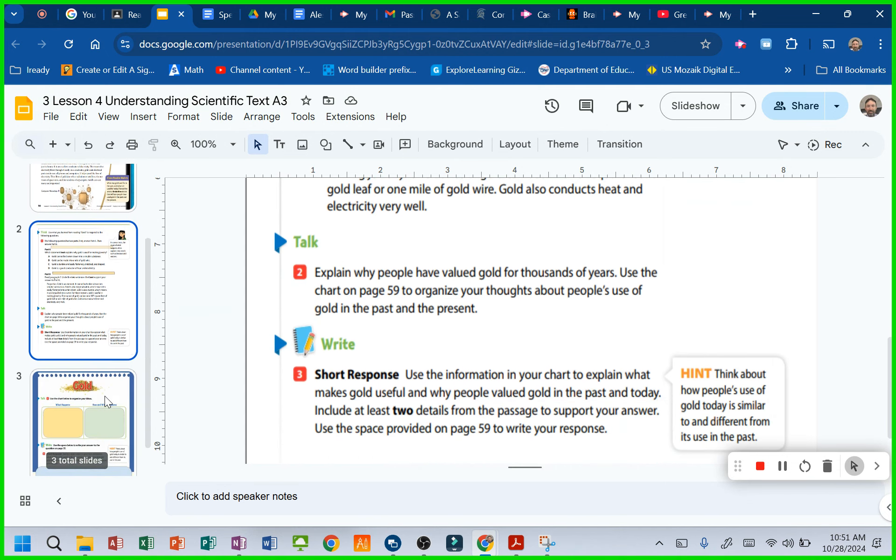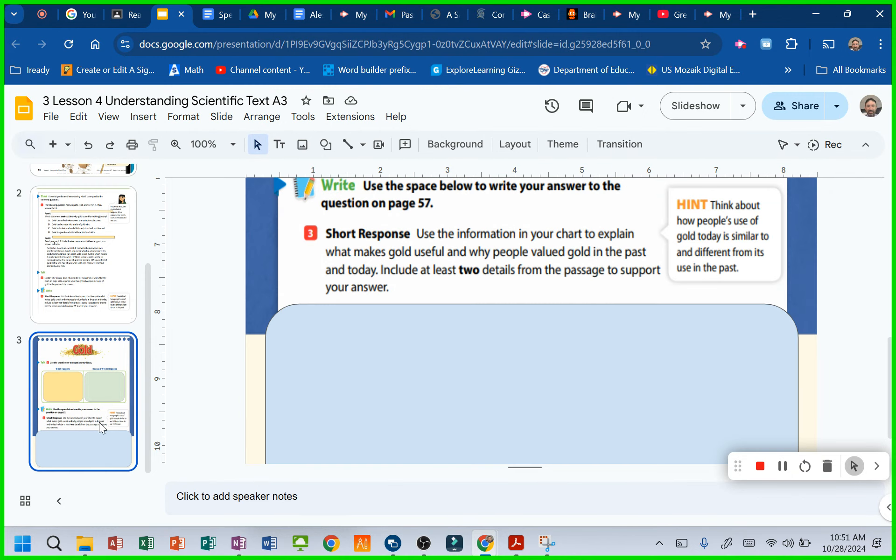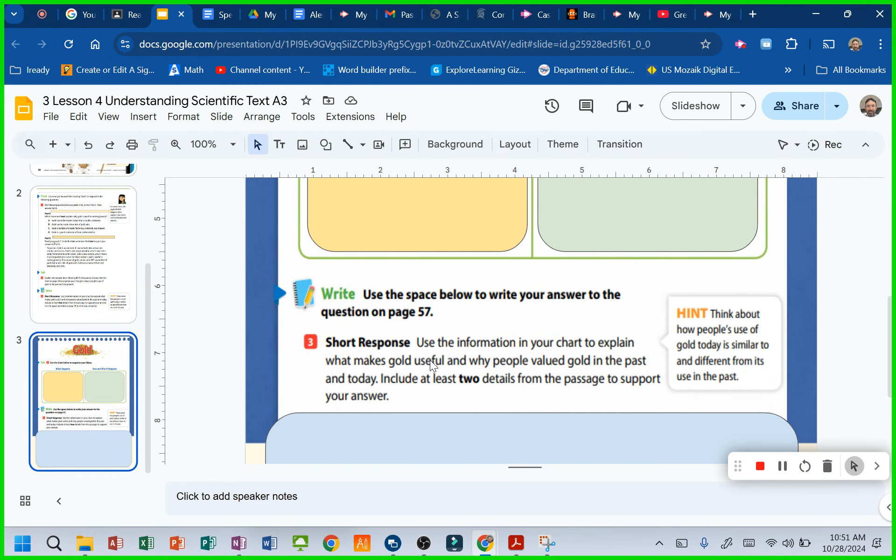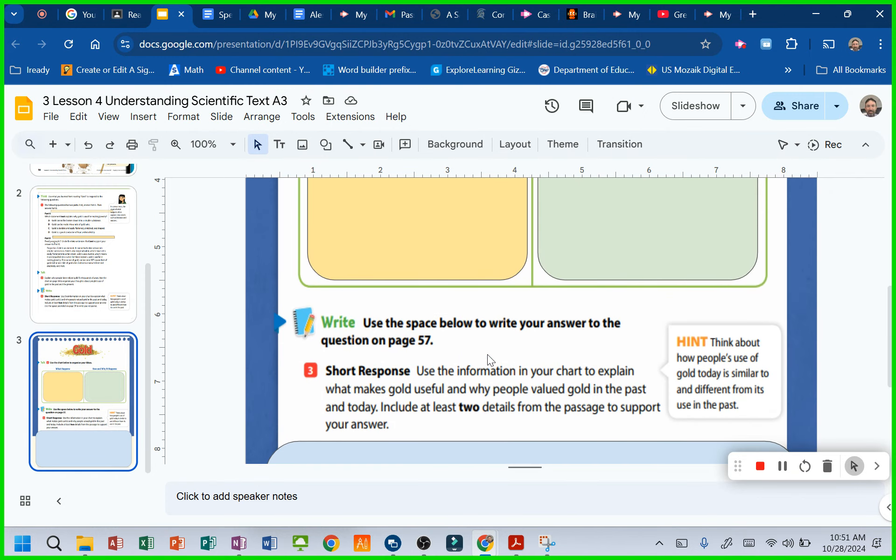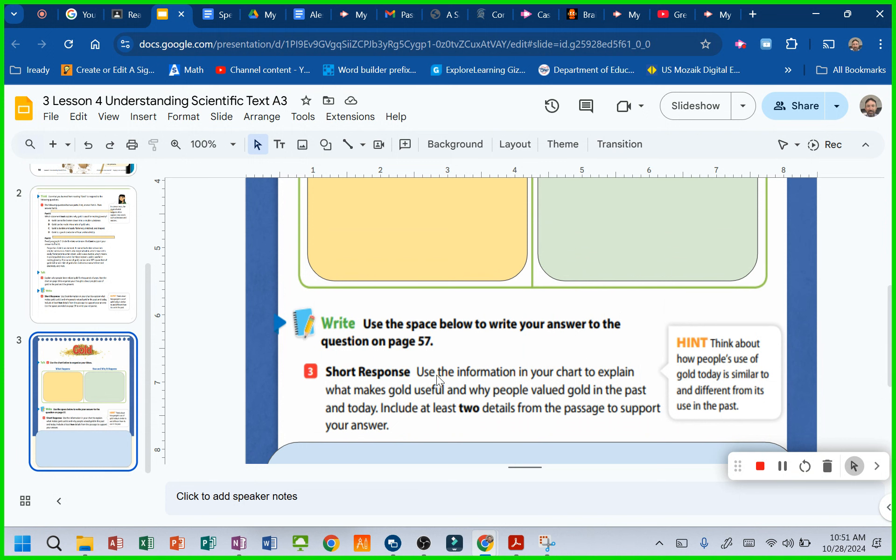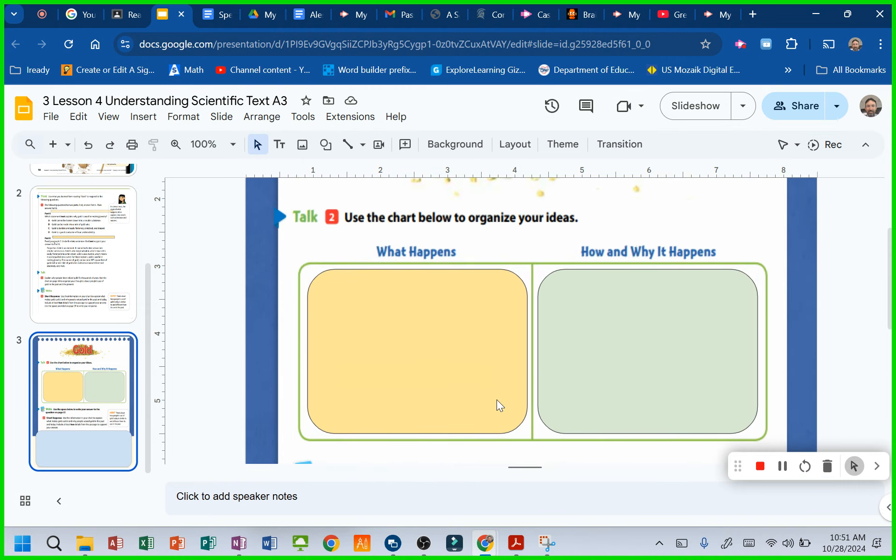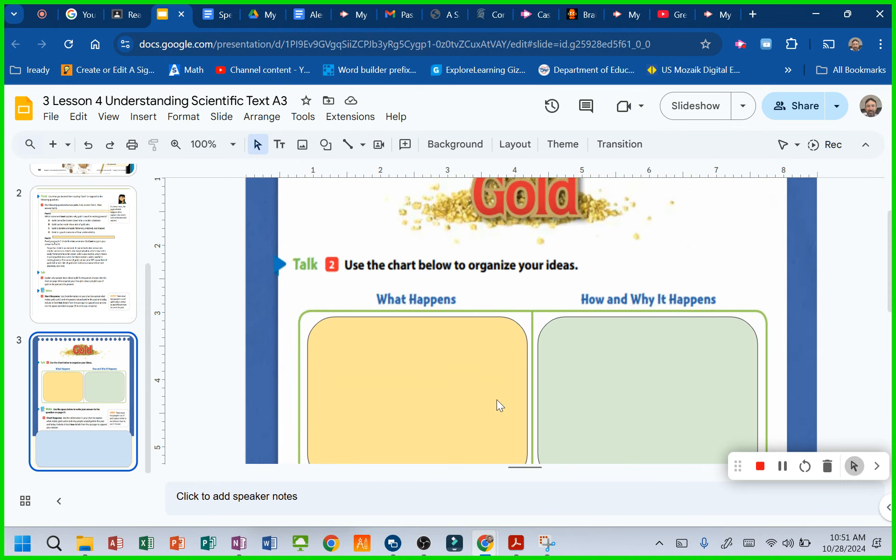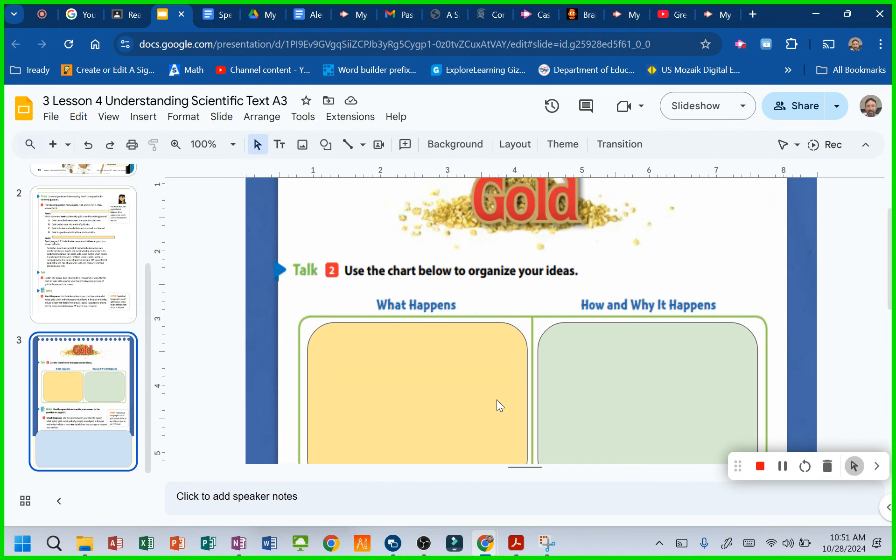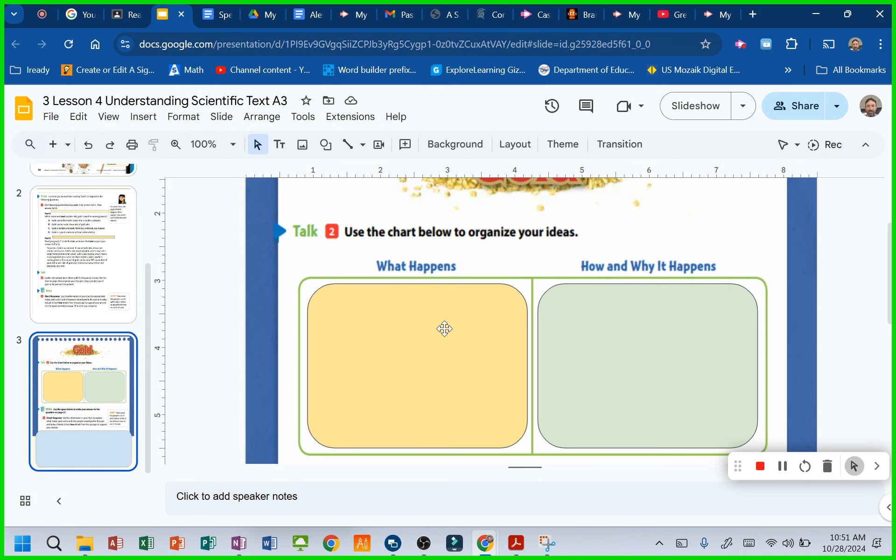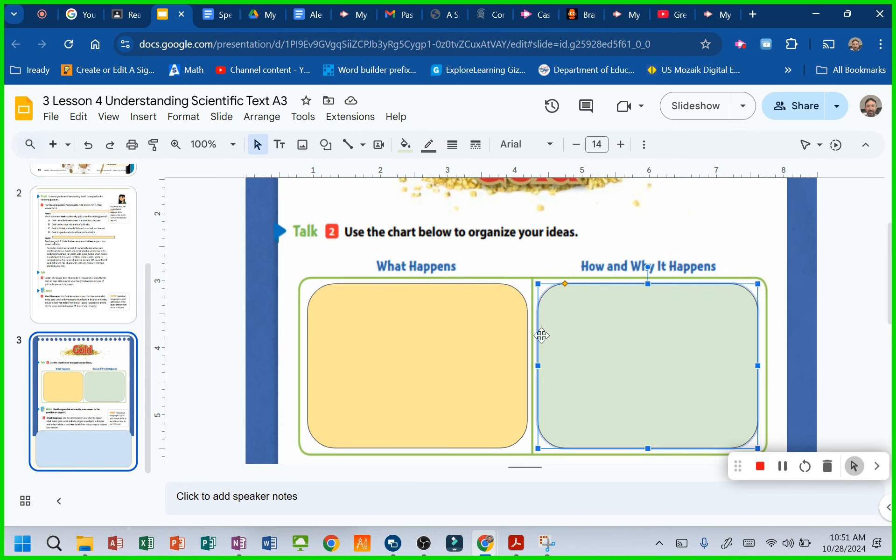Then you're going to come down to the short response. It says, use the information in your chart to explain what makes gold useful and why people valued gold in the past and today. So use the chart to organize your idea. What happens? What are some things? Why are some reasons that gold is useful and why?